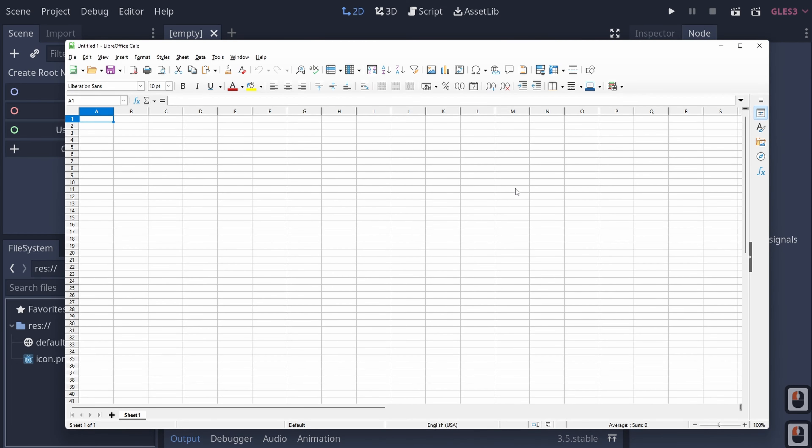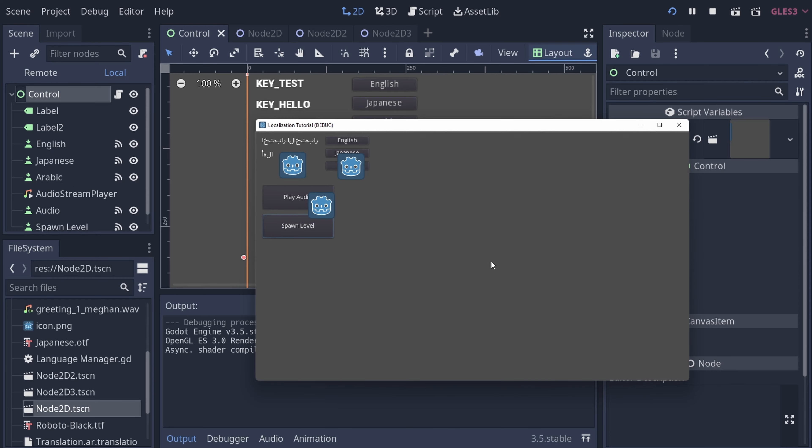If you have Microsoft Excel or Google Sheets, both of those will also work just as well. And if you don't have either, you can use Visual Studio Code with the CSV add-on. CSV stands for Comma Separated Value, so all of the values are separated by commas.